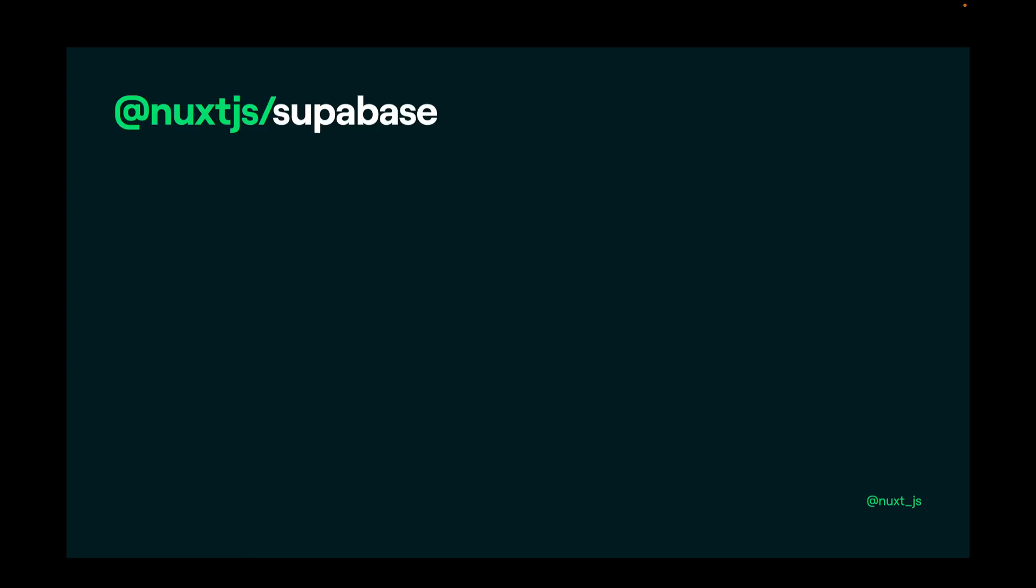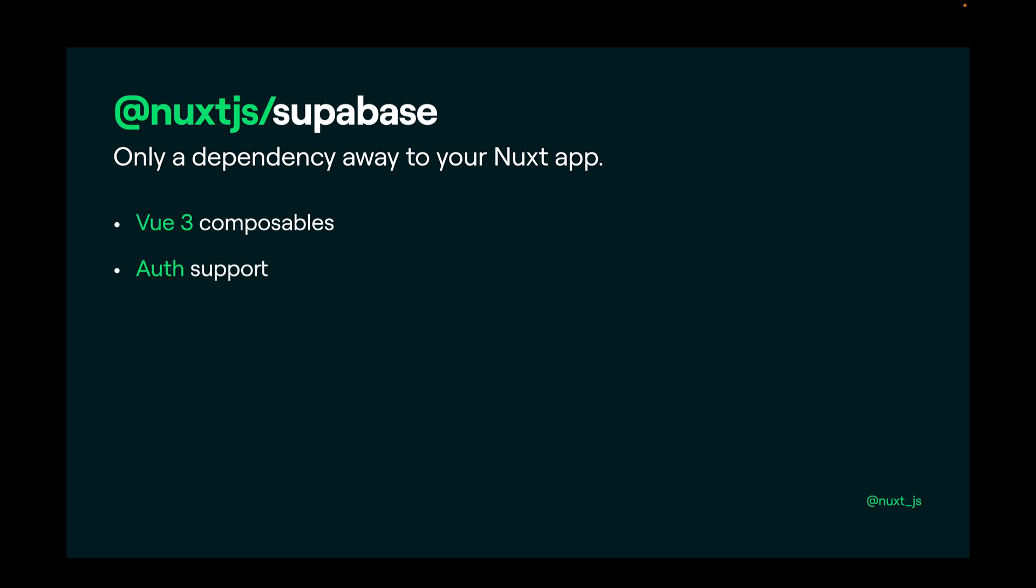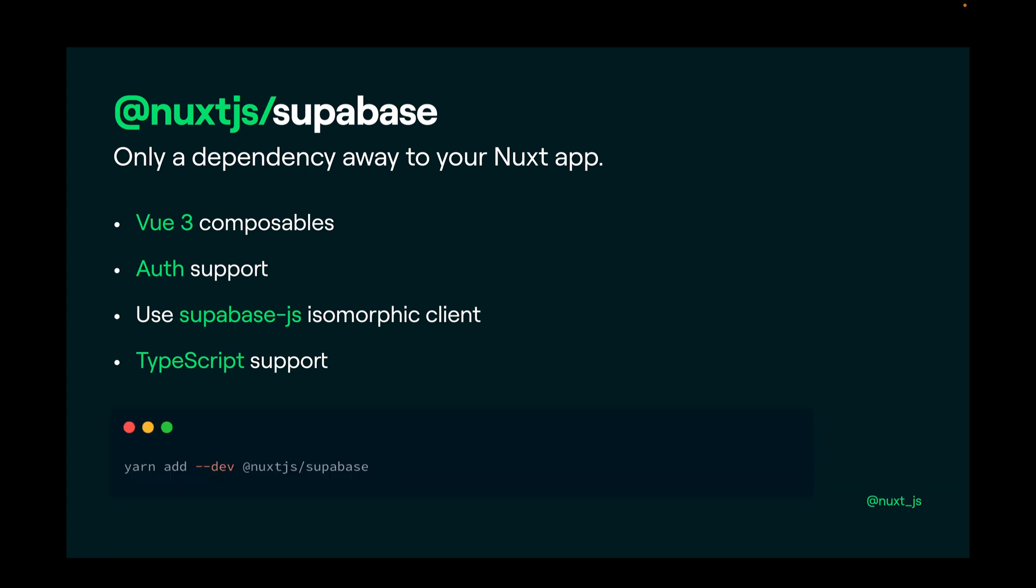The Supabase module is only a dependency away to your Nuxt app. It is based on Vue 3 composables, it has authentication support, it uses under the hood the Supabase.js isomorphic client, obviously it has TypeScript support, and this is how you can install it into your Nuxt 3 app.